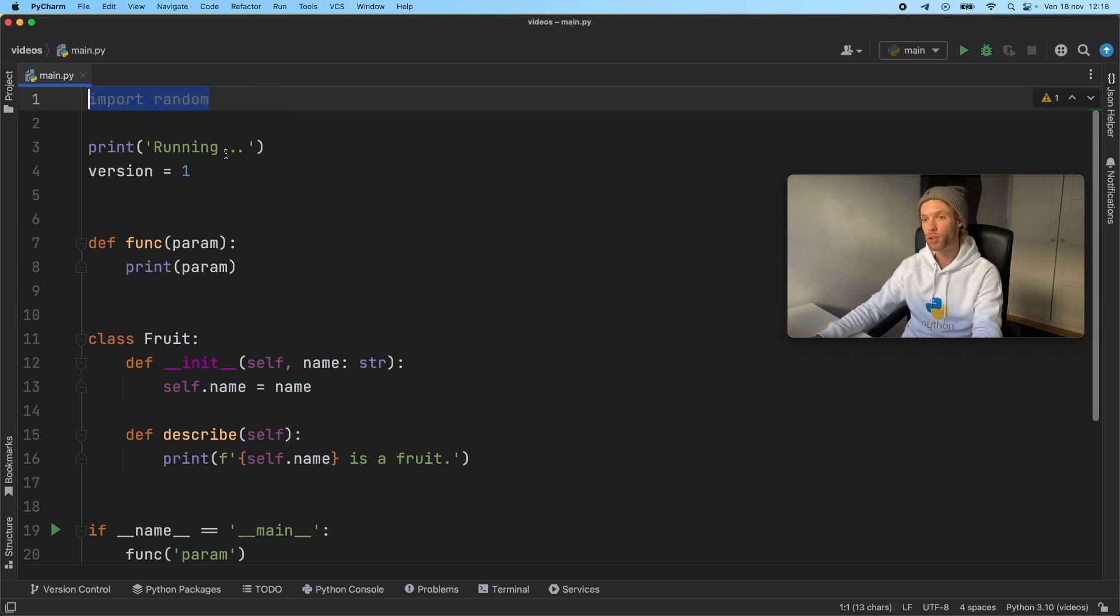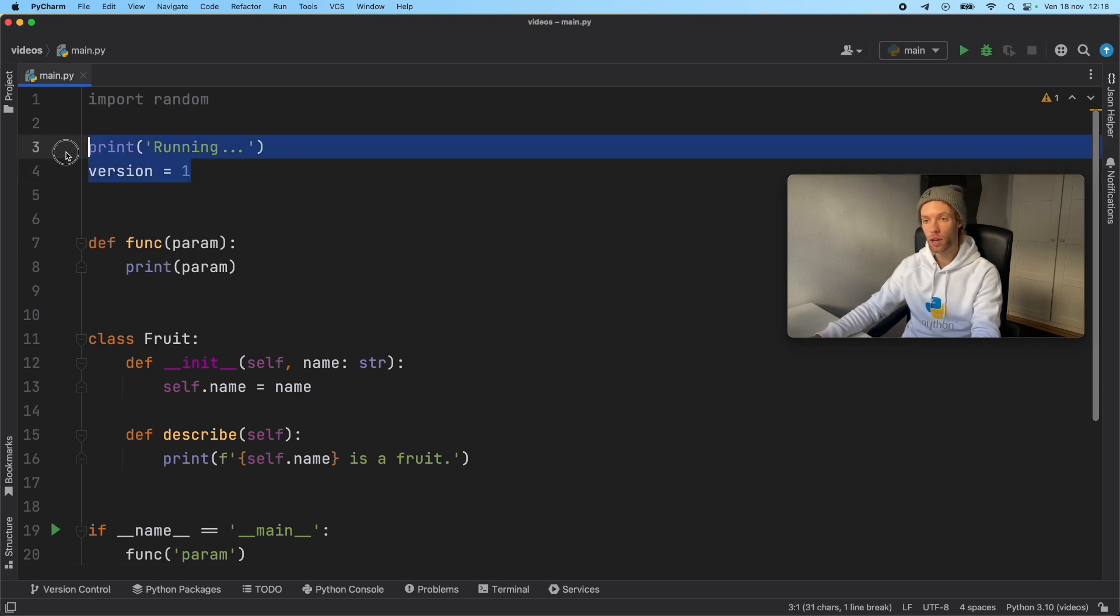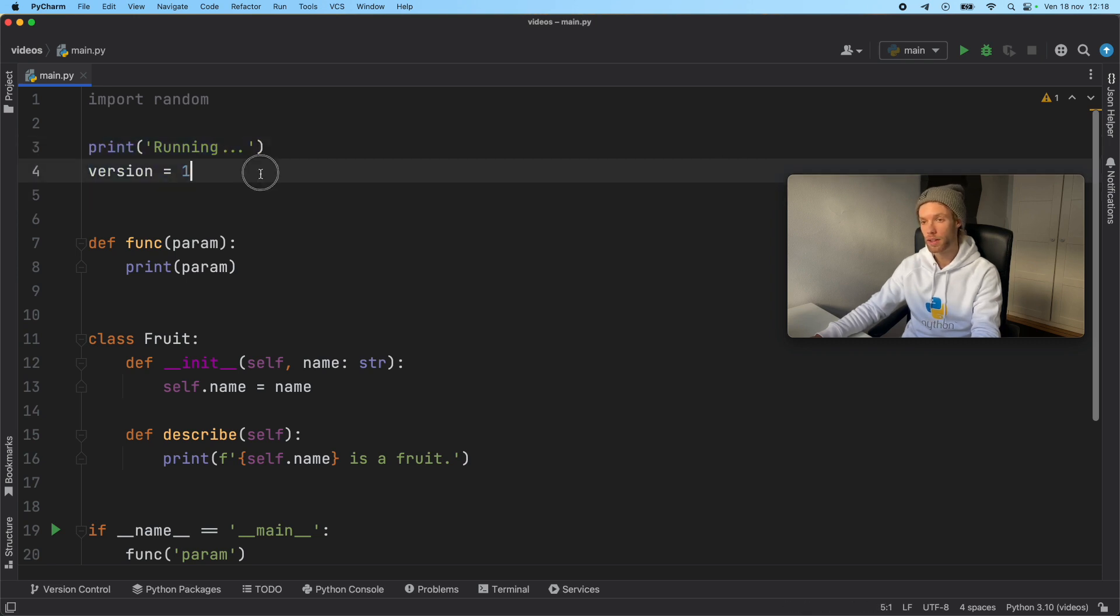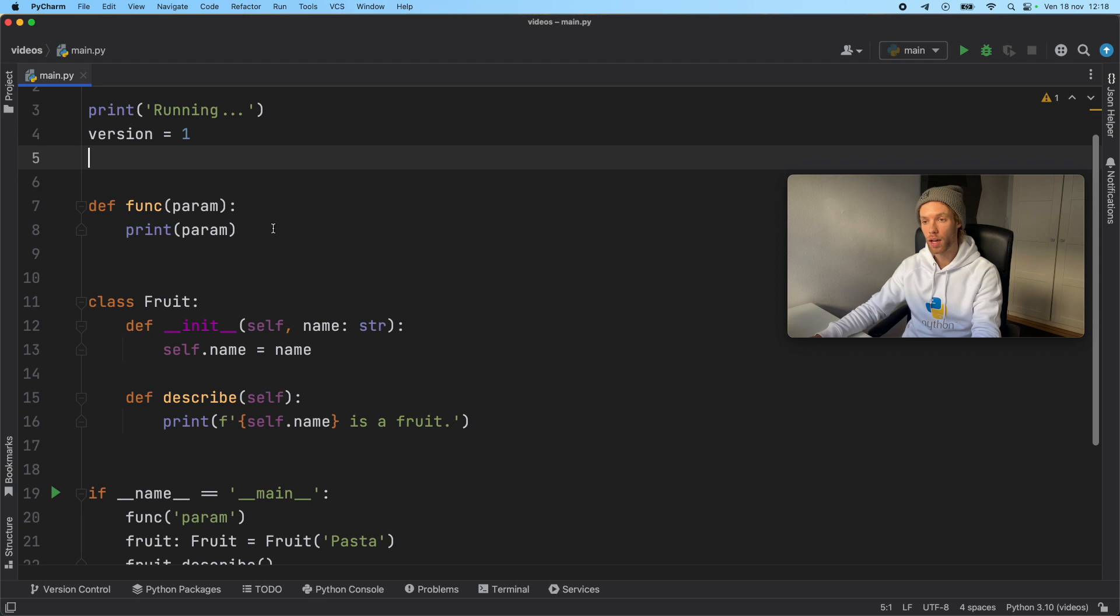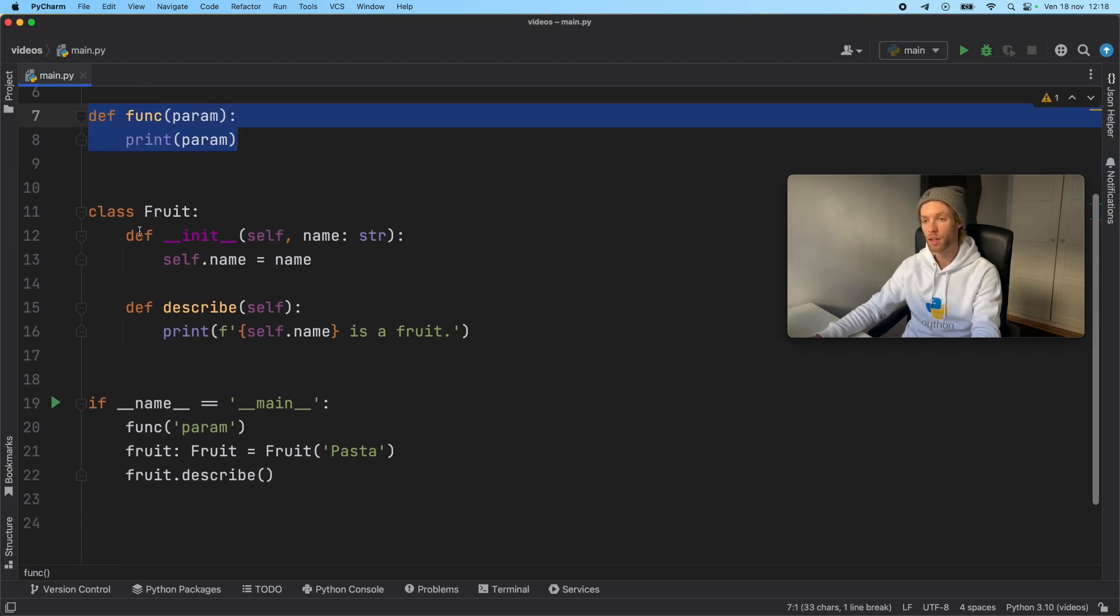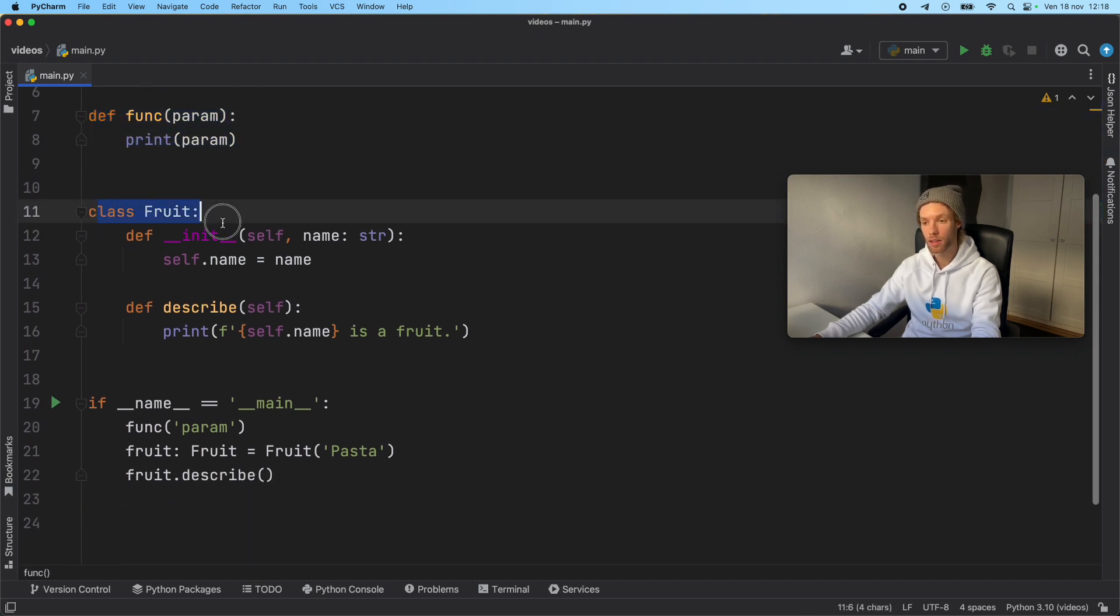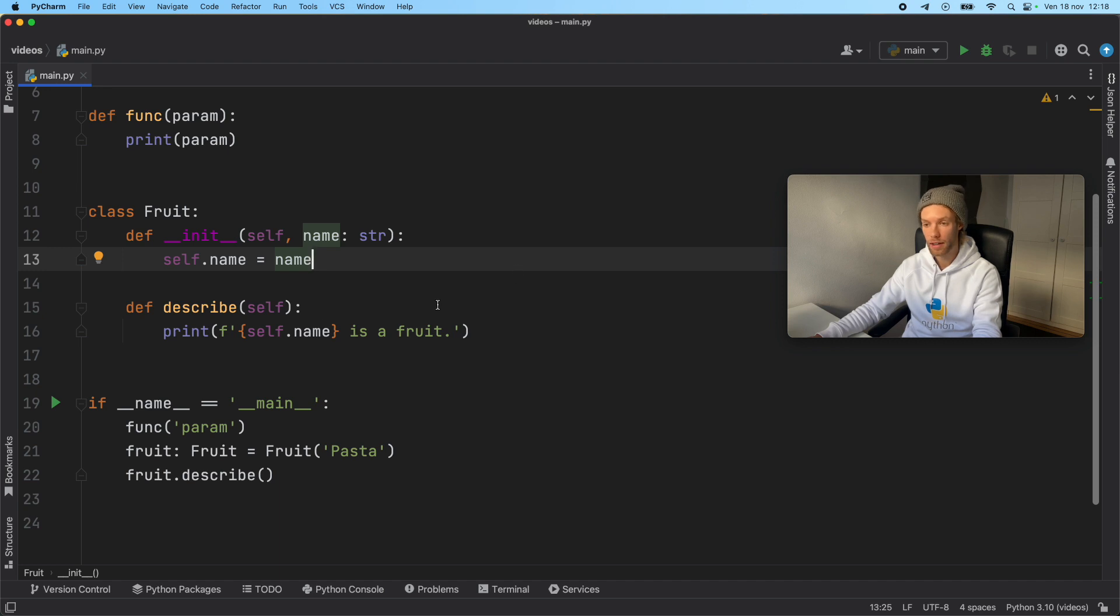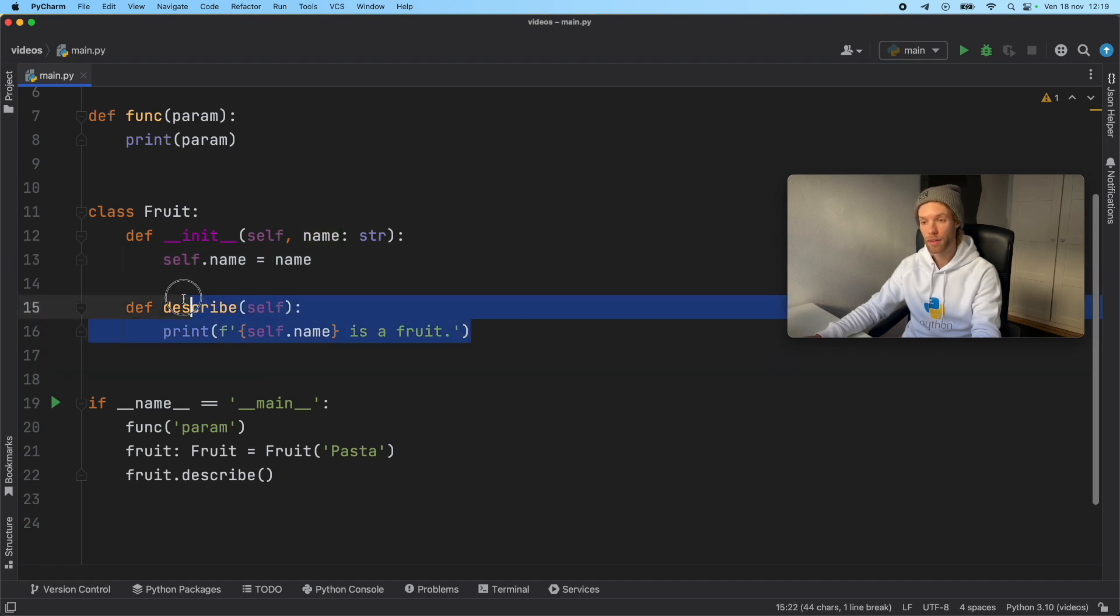one that imports random, doesn't use it, prints running, and then it has a version constant that says one. Then we have a function that prints a parameter. We have a class of fruit with an initializer that gives it a name and a method that describes this fruit.